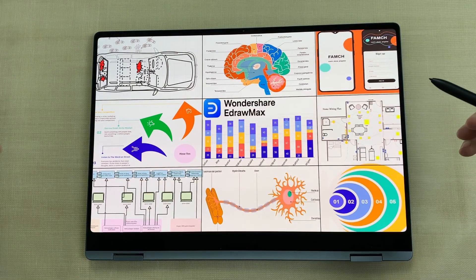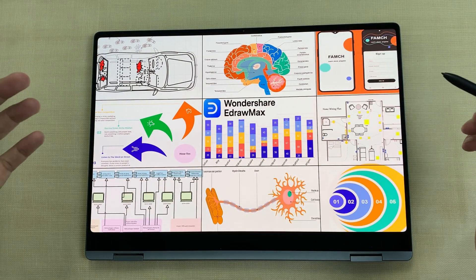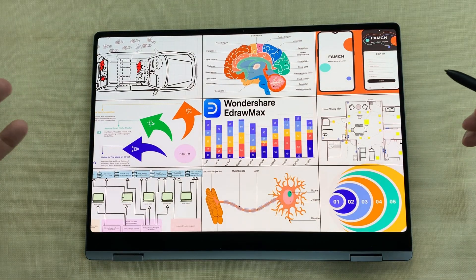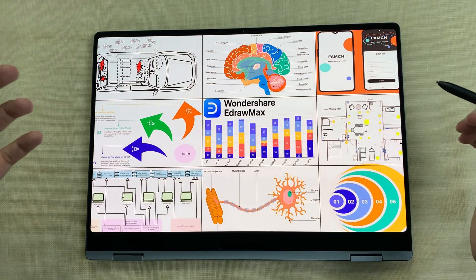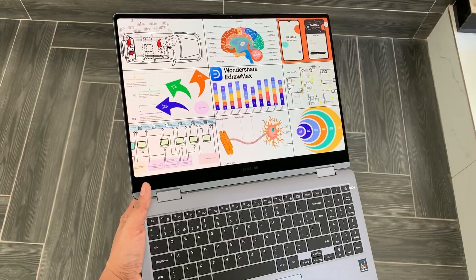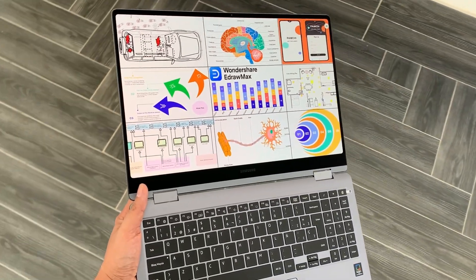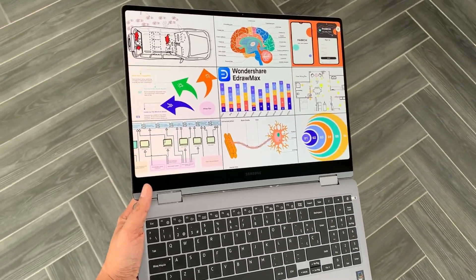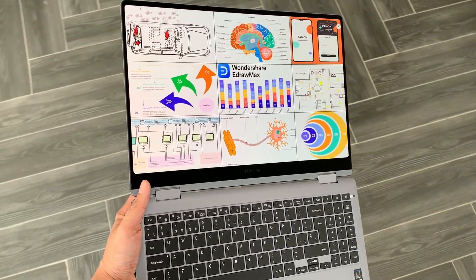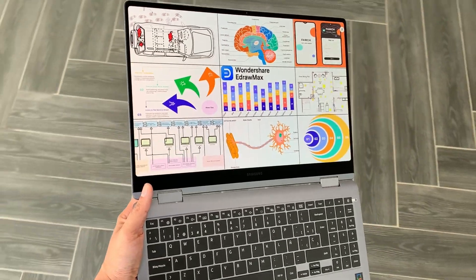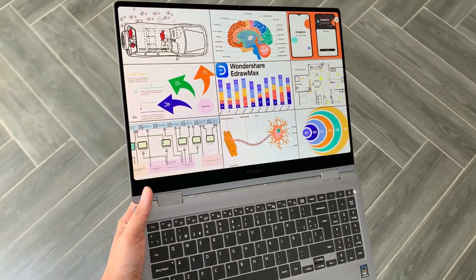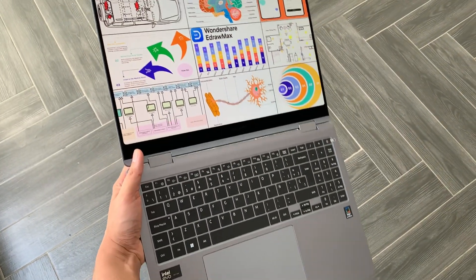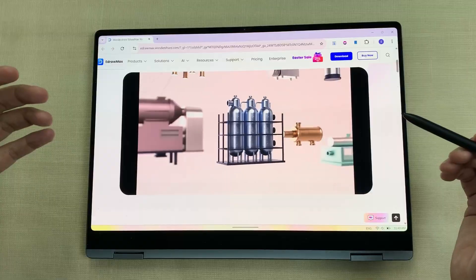Hello guys, I hope you are doing really well. So, if you are looking for an all-in-one diagramming tool that runs beautifully on a sleek two-in-one device, this setup might just impress you. In this video, I am going to explore eDraw Max on the Samsung Galaxy Book 4 Pro 360.